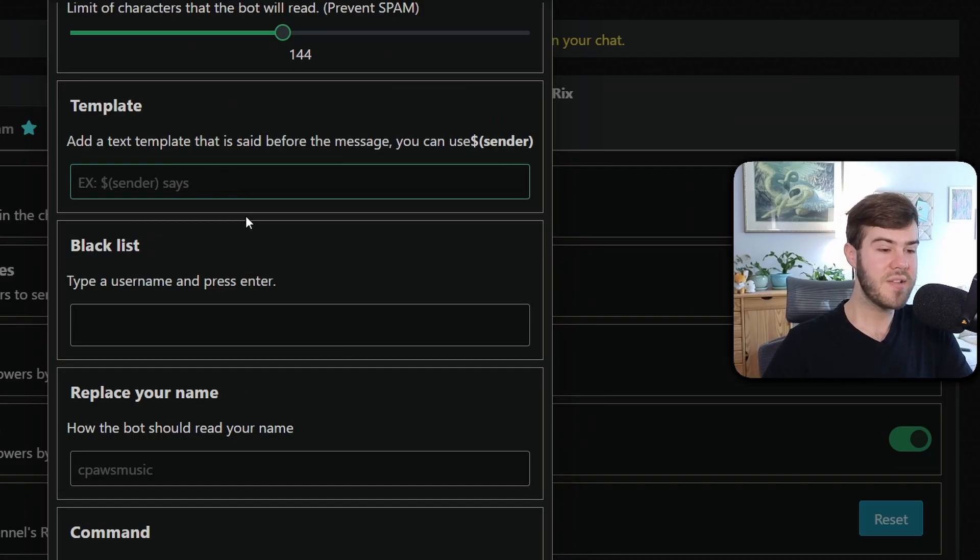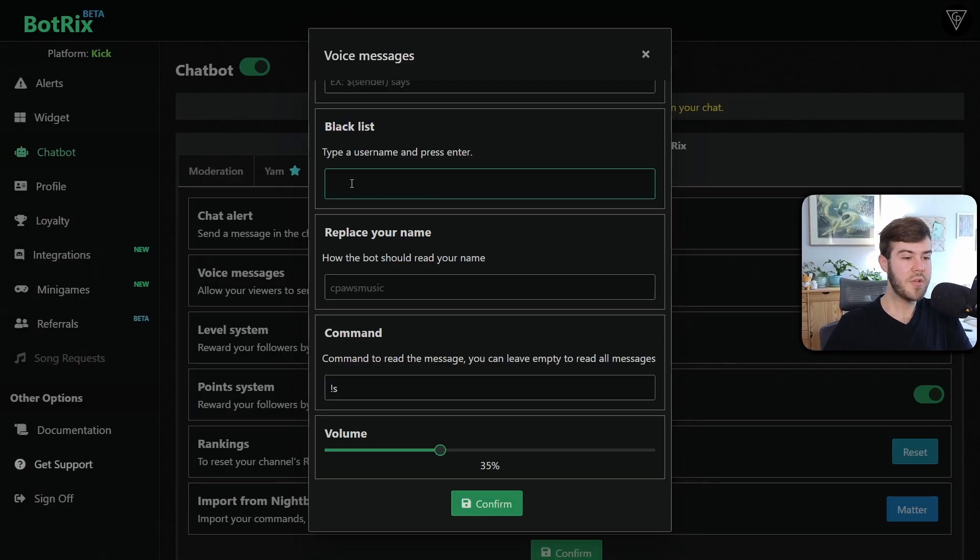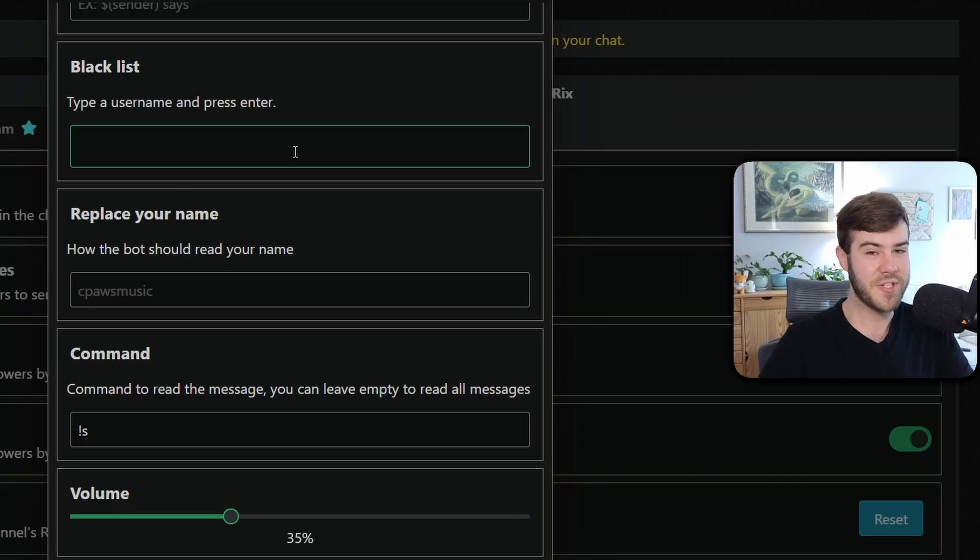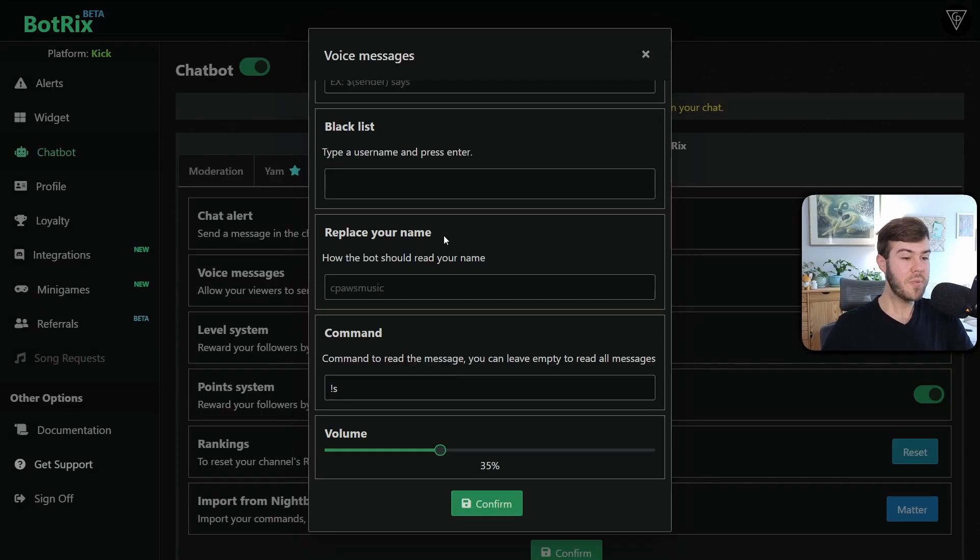But if you don't care, then you can just leave that blank. You can also ban usernames from actually using this feature in case they annoy you, which is probably very likely. Then you can replace the name on how the bot should read your name.